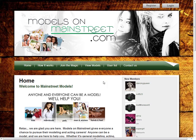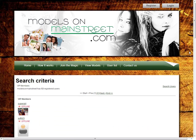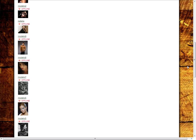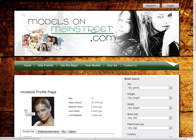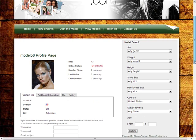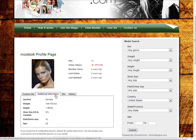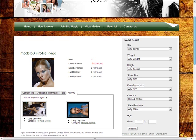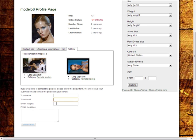First, we have a model's list. You can see a pic and a link to a model's full profile. In the profile, there are tabs containing all relevant information. There is also a separate tab for pics of the model and, at the bottom of it, a small contact form.